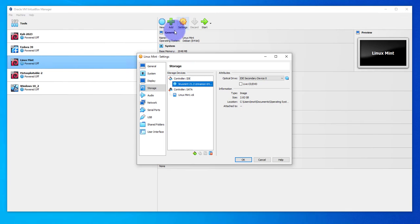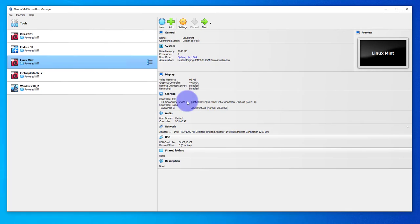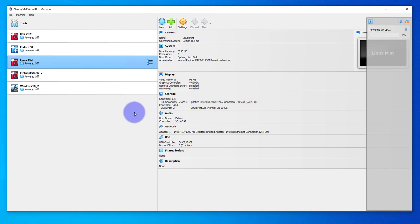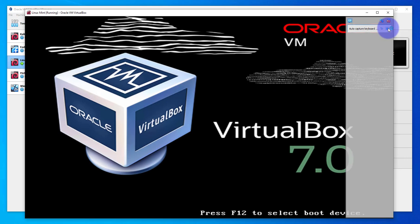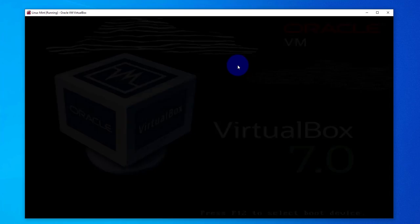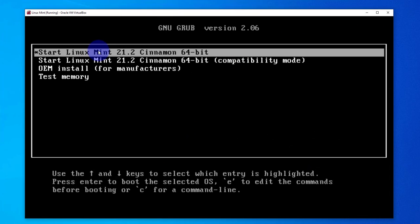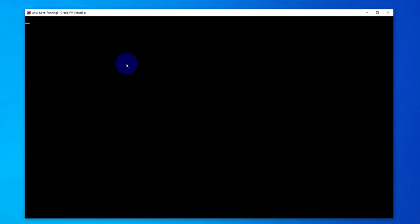It should be able to get into the live environment. I'll click OK, Start, and let's see. I'll go with the first option. I'll press Enter here. It should boot into the virtual machine.